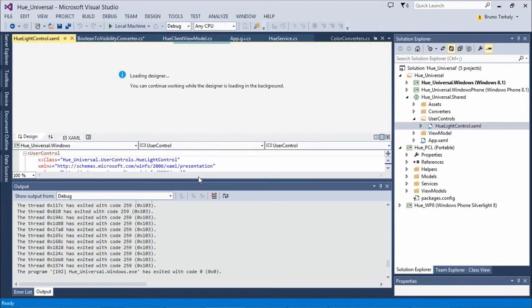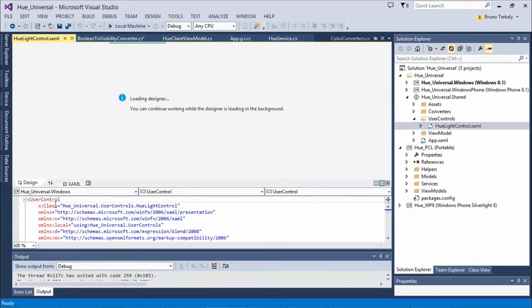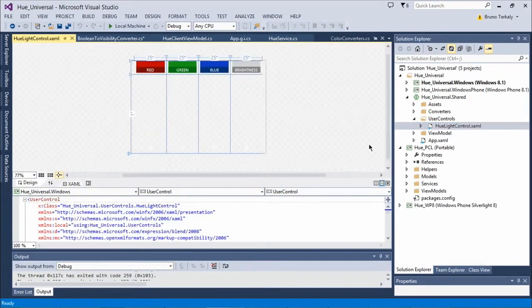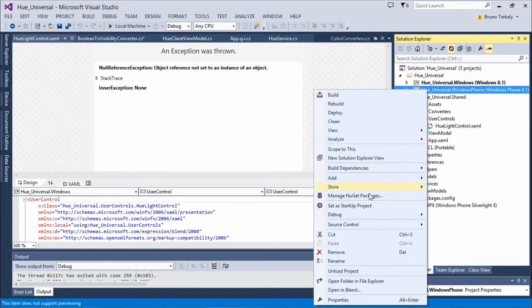I'm going to open up the Hue Light Control, and the best place to open it is inside of Blend.